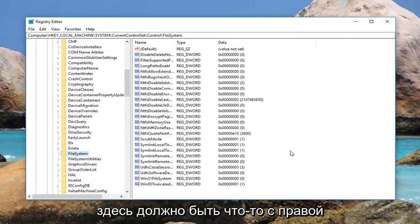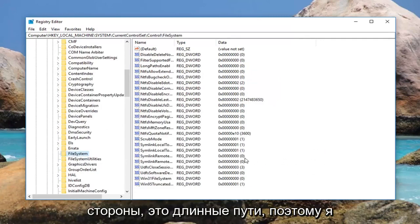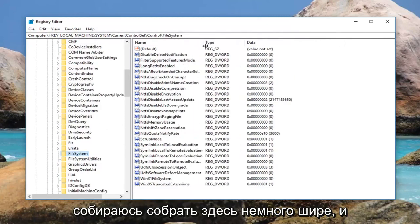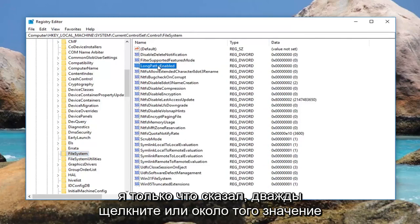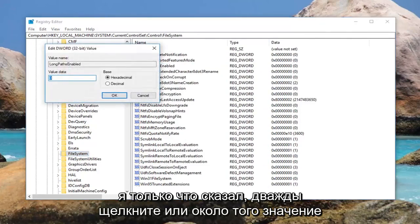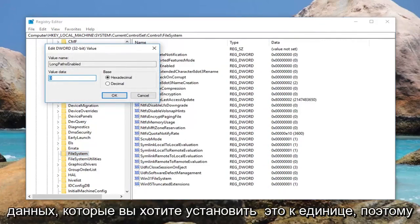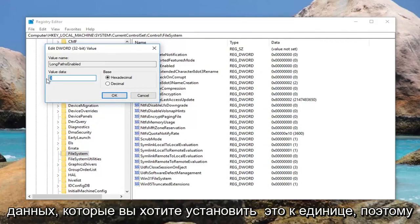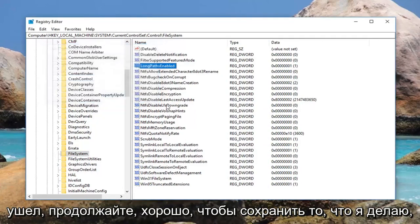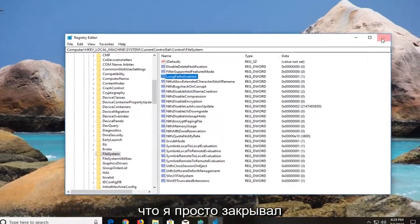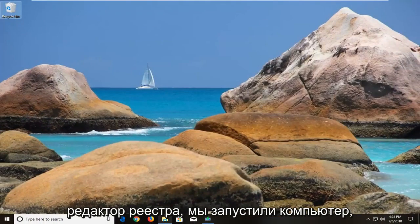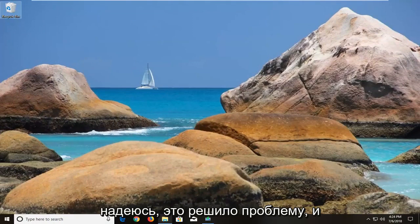While you're in the FileSystem folder, on the right side there should be an entry called LongPathsEnabled. Double click on it. Under Value Data, you want to set this to 1 — delete the 0 and type 1, then left click OK to save. Once you're done, close out of the Registry Editor and restart your computer. Hopefully that will resolve the issue.